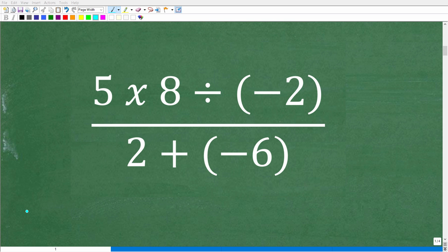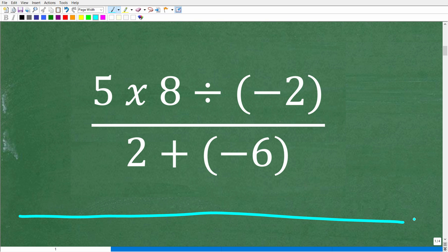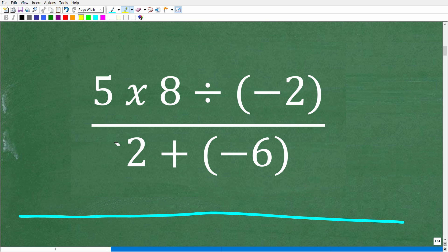Before we get into the actual steps to solve this problem without a calculator, let's review some of the main skills you need. First, you need to know a thing or two about fractions — the numerator up here and the denominator down there. You also need to understand basic number operations: multiplication, division, addition, and subtraction. And you need to know how to work with positive and negative numbers.